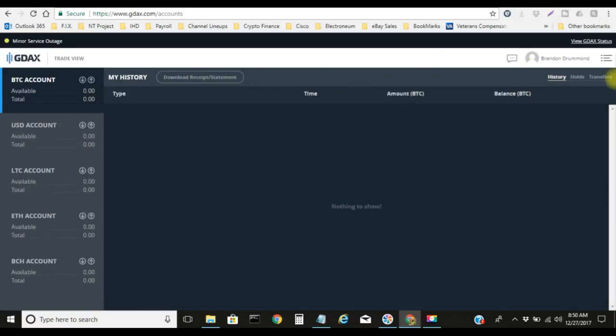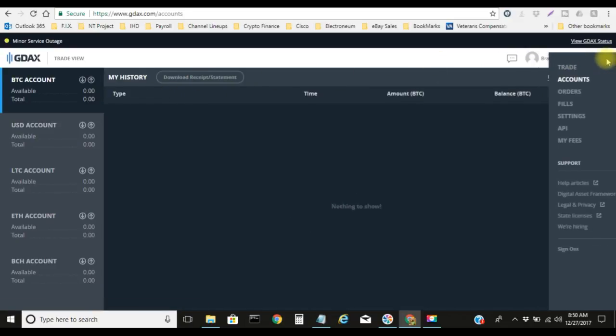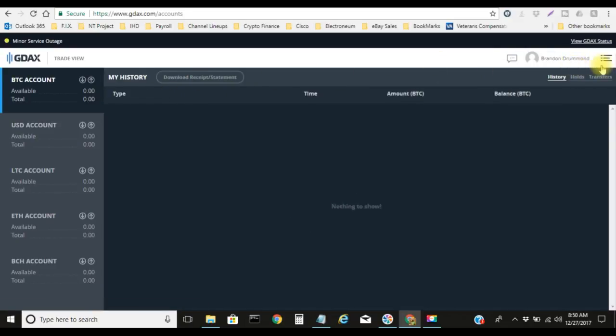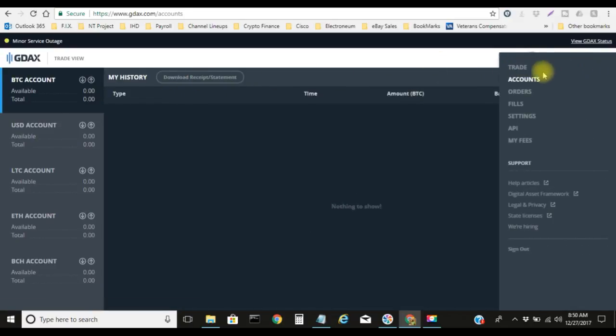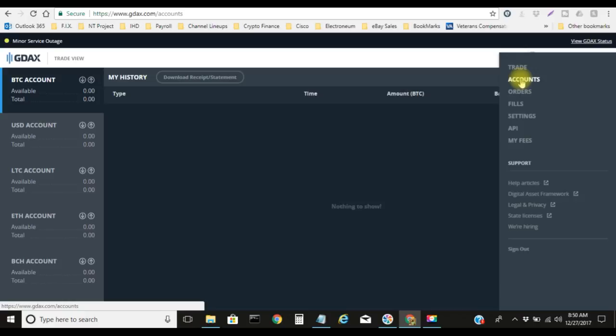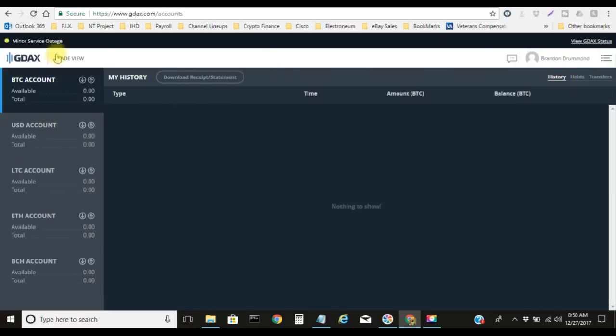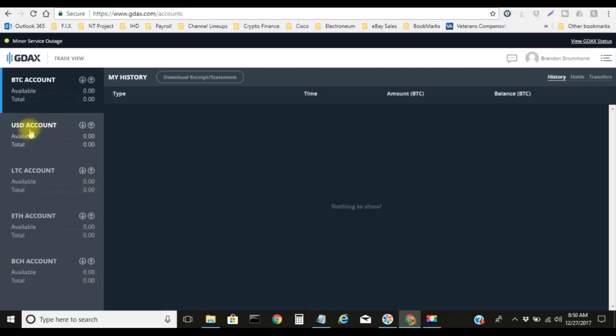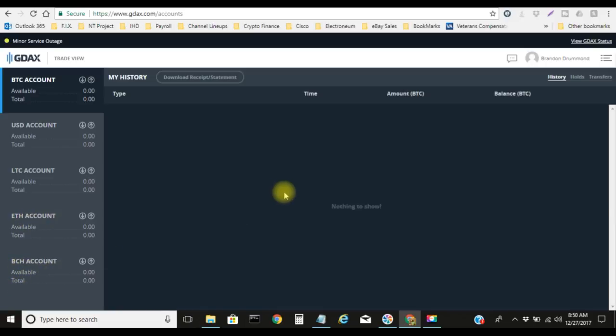In order to transfer the money that you have here in Coinbase to GDAX, we need to come over here to the three horizontal lines and then click on the word Accounts. Write this down if you need to, get pen and pad, write these steps down. When you click on Accounts, you're gonna come to this screen here, the GDAX trade view, and then you're gonna see your BTC account, USD account, LTC which is Litecoin account, your ETH which is Ethereum account, and your BCH account which is Bitcoin Cash.